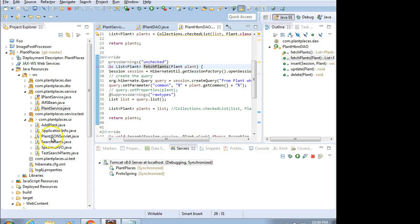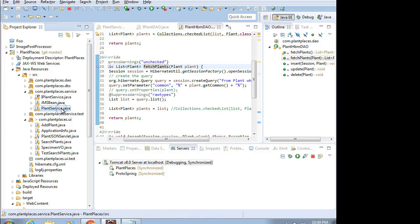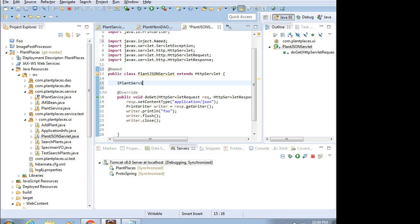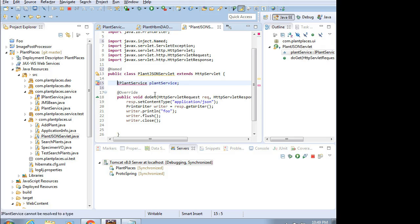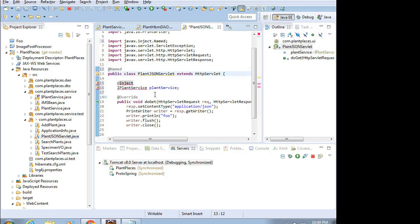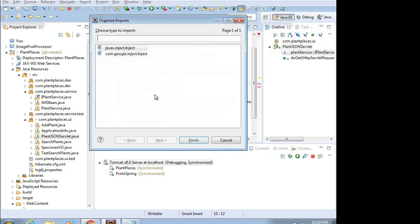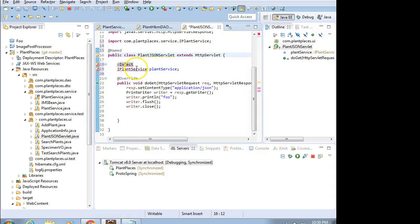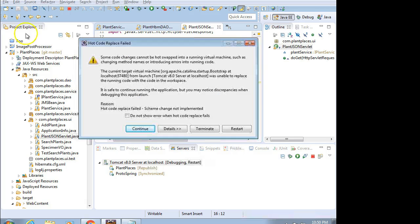In any case, I need to take this plant service from the business logic layer and inject it into my plant JSON servlet. So I'm going to say IPlantService, which is the interface for that plant service, and then plantService, which is my variable name. I'm going to add @Inject and Control-Shift-O to organize imports. Red lines are gone. Looks like we're good.